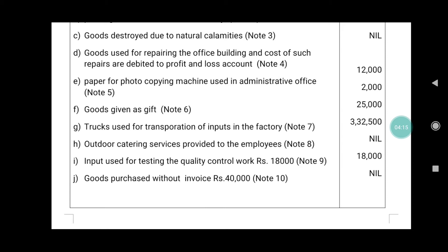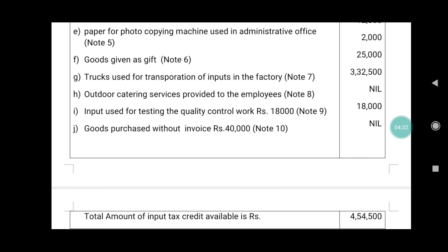Input used for testing the quality control: note number nine, Rs. 18,000 — taken. Goods purchased without invoice: note ten, Rs. 40,000 — not taken, because without invoice is not considered under GST. Total amount of ITC available is Rs. 4,54,500.